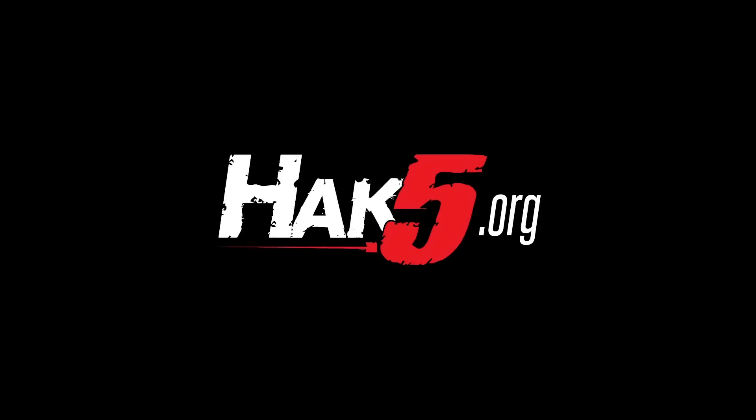Thanks for supporting Hack5. Find all our shows, community, and pentest products at hack5.org.